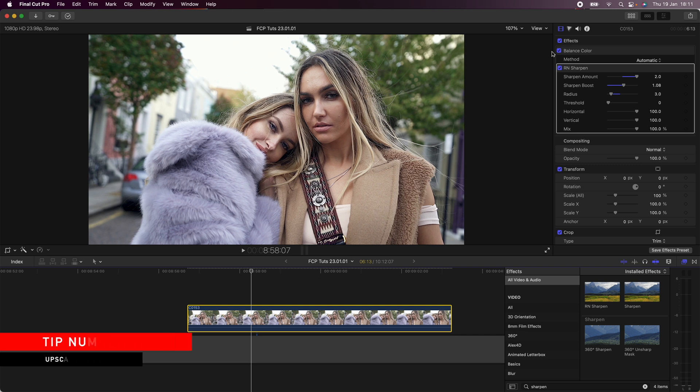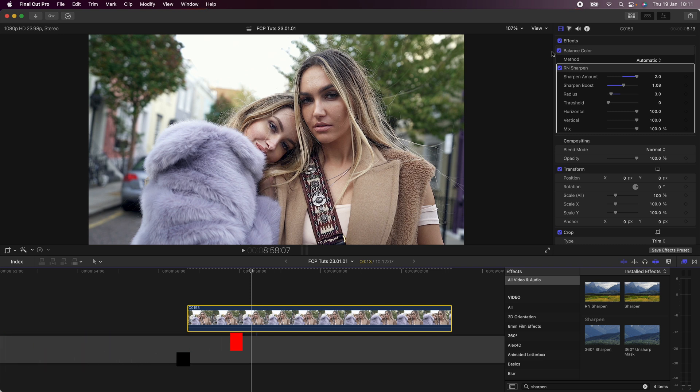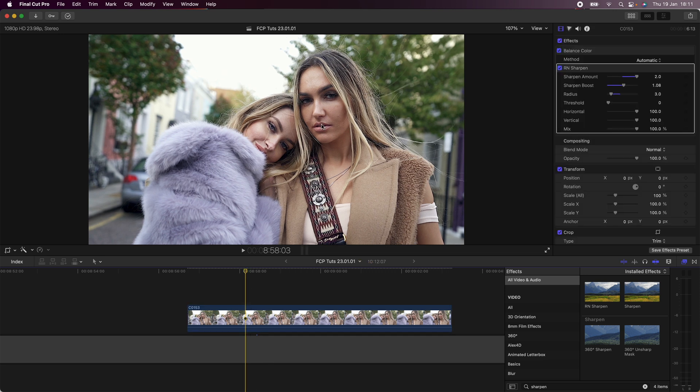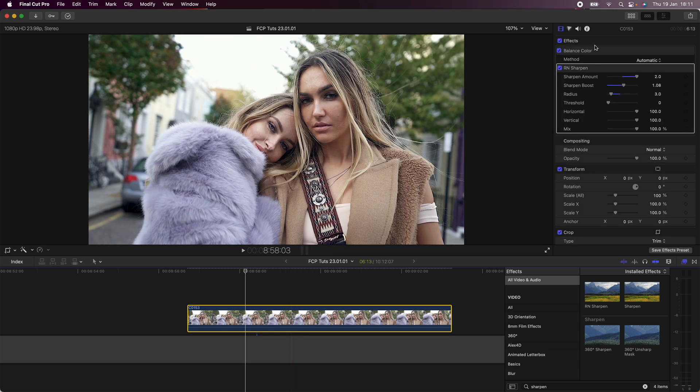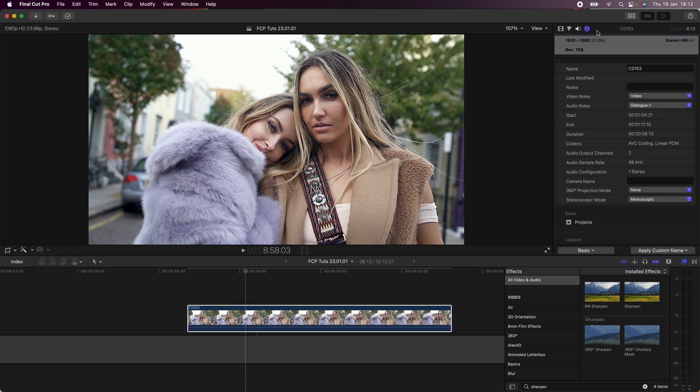So the next tip for better quality is called upscaling. This is when you take a 1080p video clip or a 4K video clip and export it in a higher resolution. So this project is in 1080p and my video clip if I select it and go up here is in 1080p.